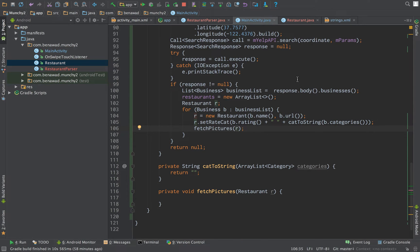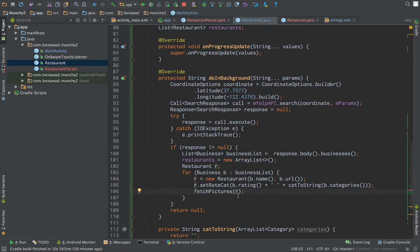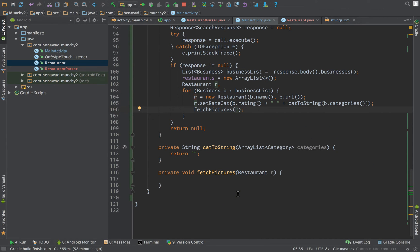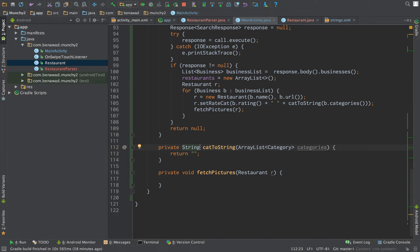Basically what's going to happen is we're looping through every business, creating a restaurant out of it, and then we're going to get the pictures for that restaurant. And then we'll get all the restaurants and all the pictures for them. And then we'll be able to use that in our app.